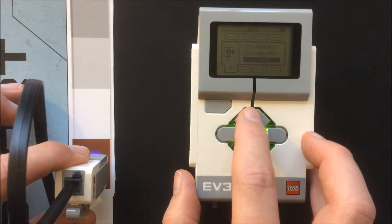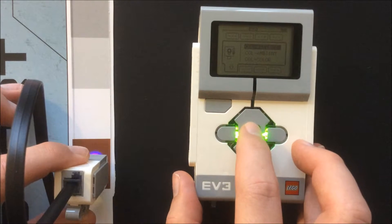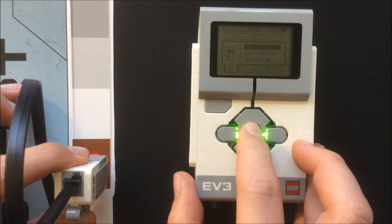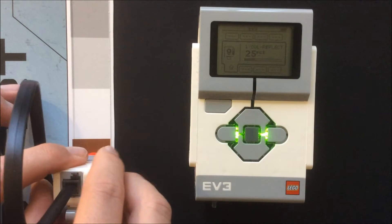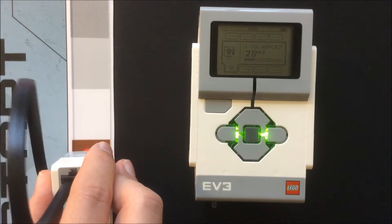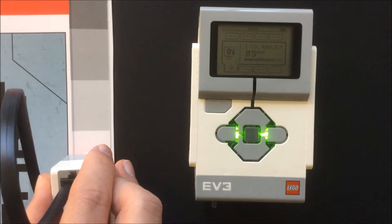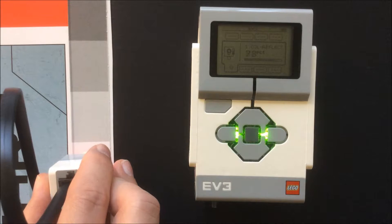I will then change the setting to reflected light intensity, which displays values as a number between 0 and 100, with 0 being the darkest and 100 the lightest.